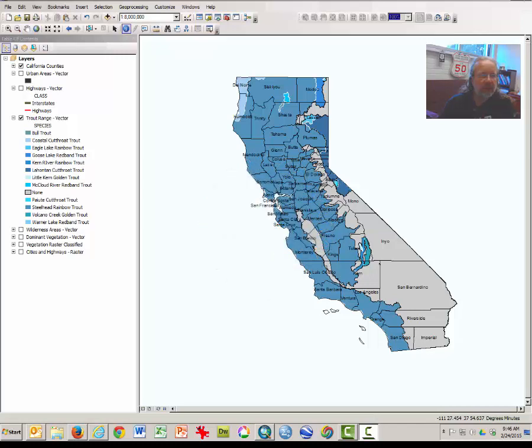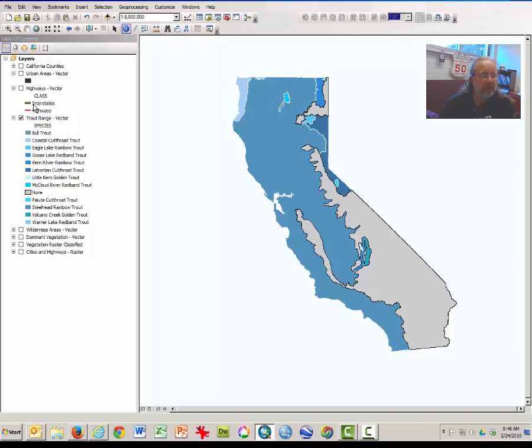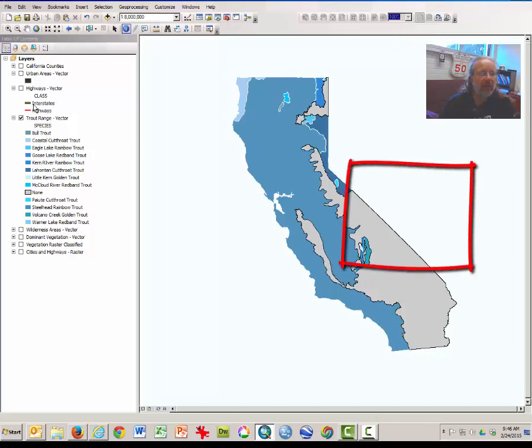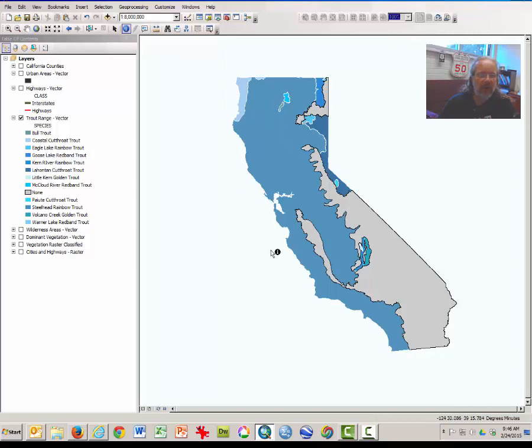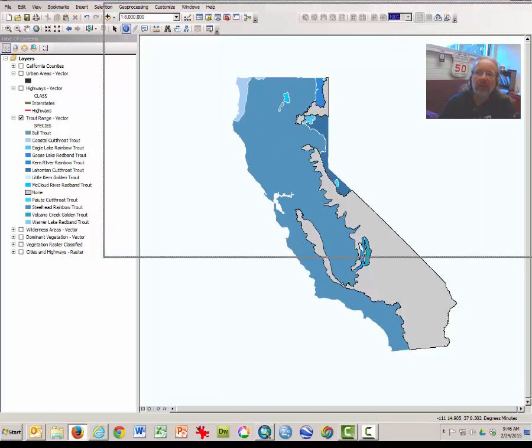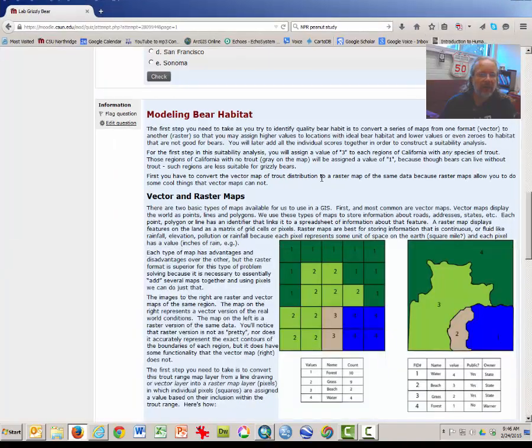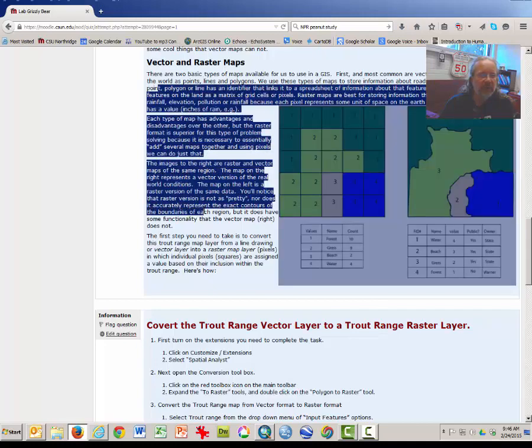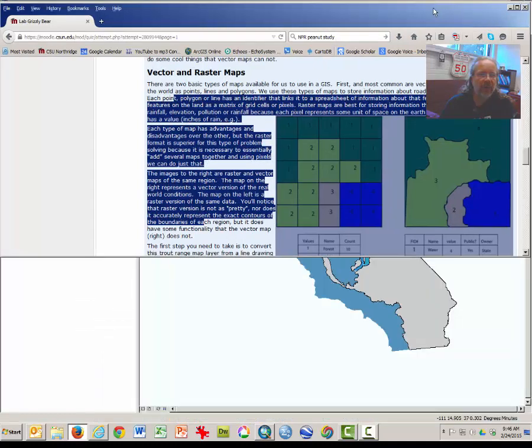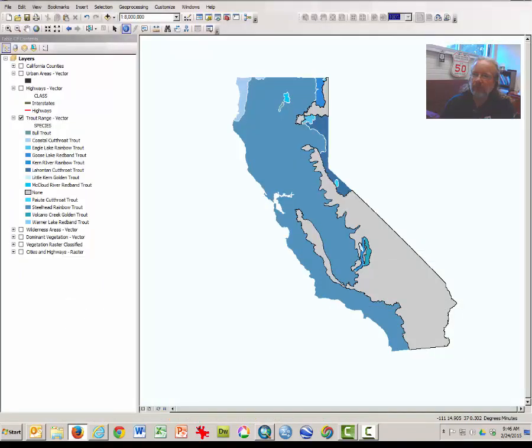Okay, so the first thing that you're going to do is to change this trout range vector map into a raster map. Vector maps and raster maps have different qualities and characteristics. They each allow us to do different types of analyses. So one of the strategies you're going to learn today is how to convert a vector map, which is what you see in front of you, into a raster map. Now, most of you will have this also in front of you, so be sure to read through this and understand what you are doing before you continue.